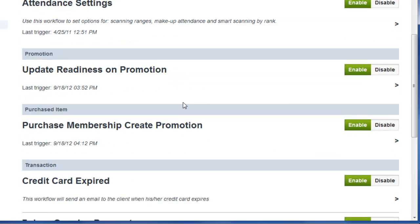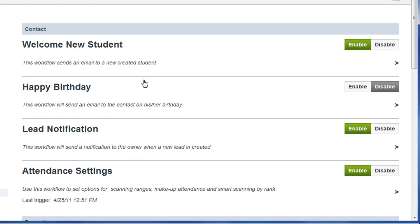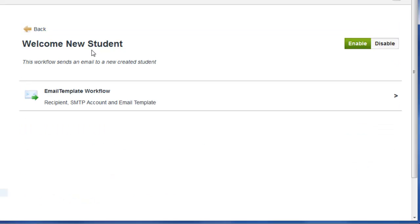If you would like to look at the content for any of these emails, simply click on the automation, then click on Email Template.